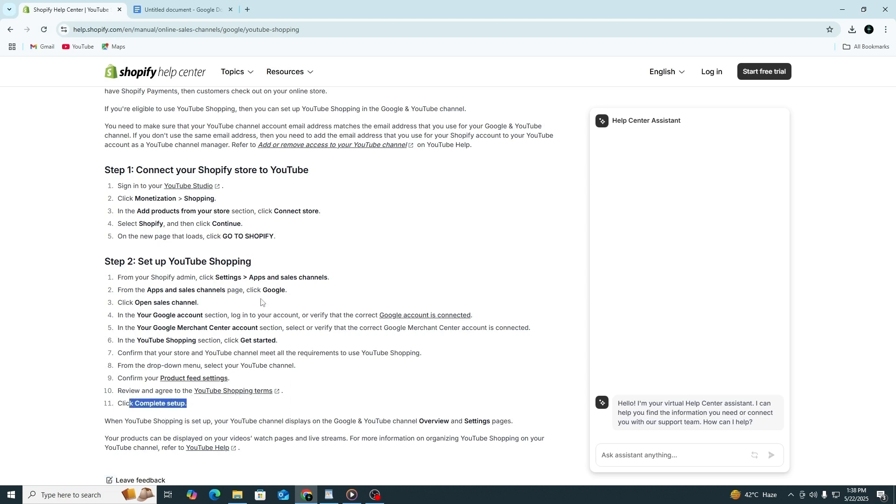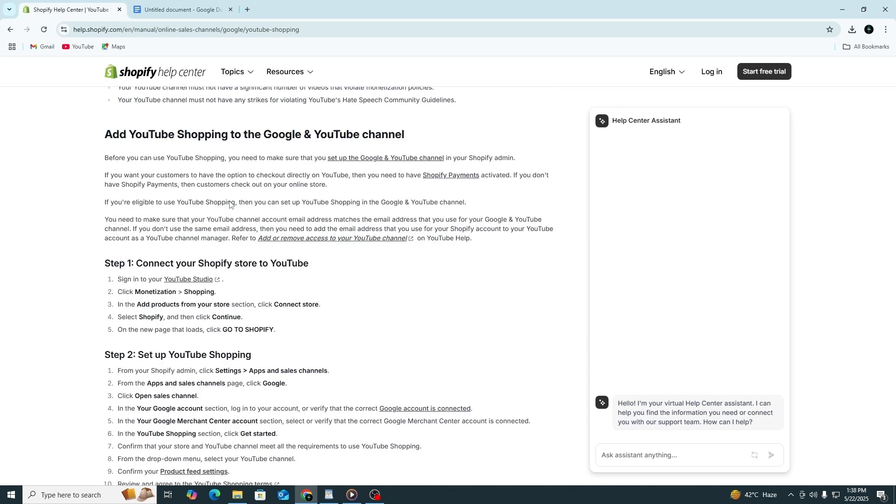Now that your Shopify store is connected, let's link it to your YouTube channel. Go to YouTube Studio, click on Monetization in the left menu, then click the Shopping tab. In the section labelled Add products from your store, click Connect Store. Choose Shopify from the list and click Continue.